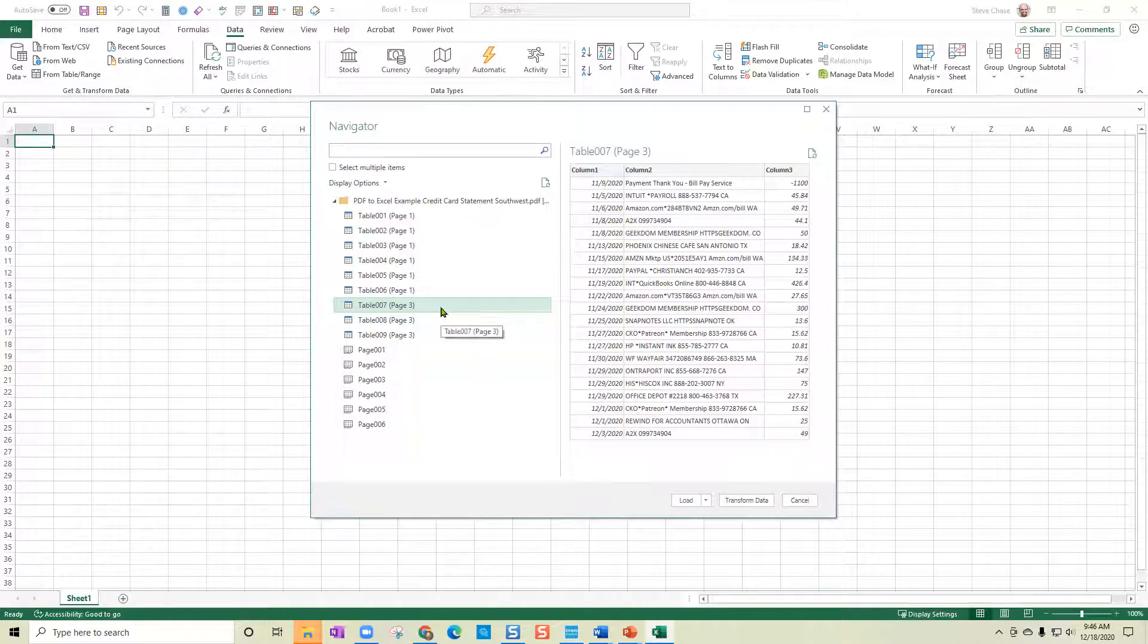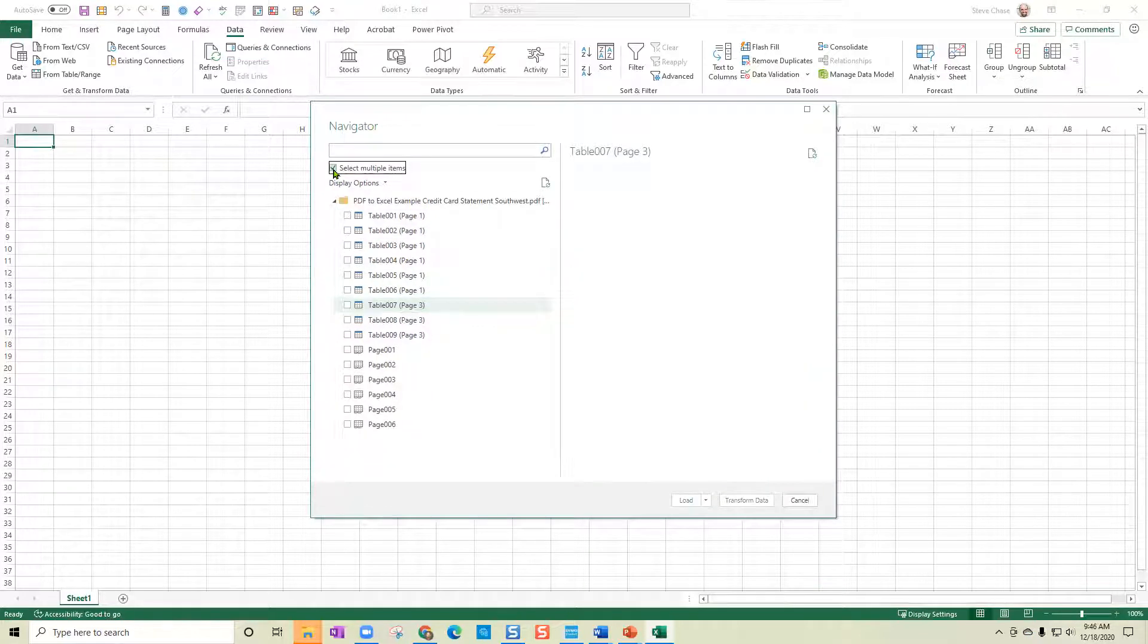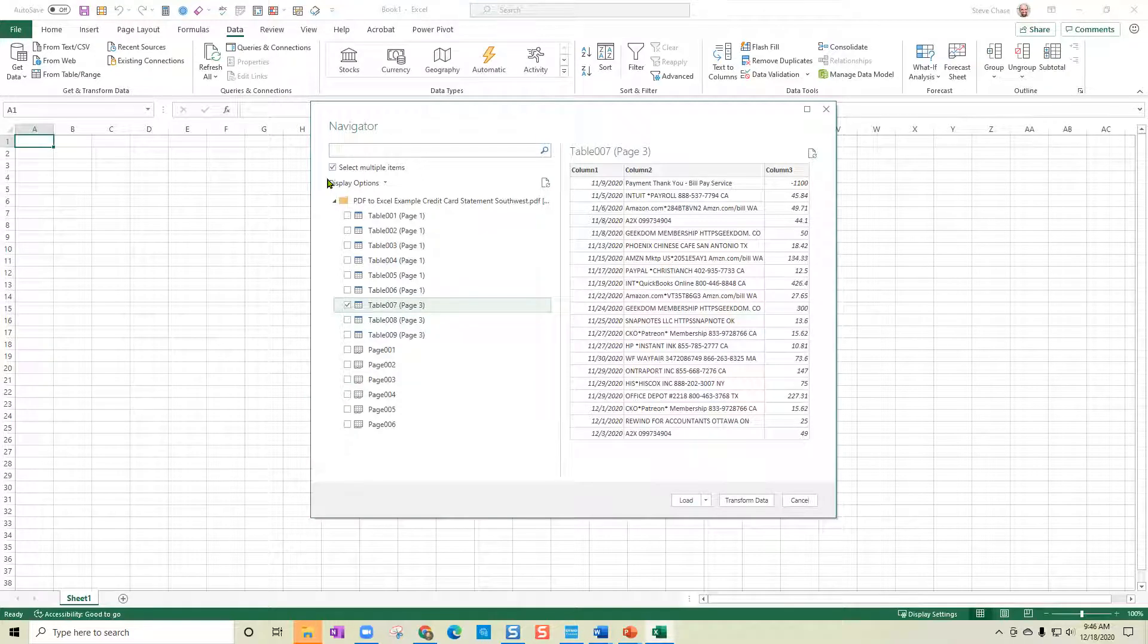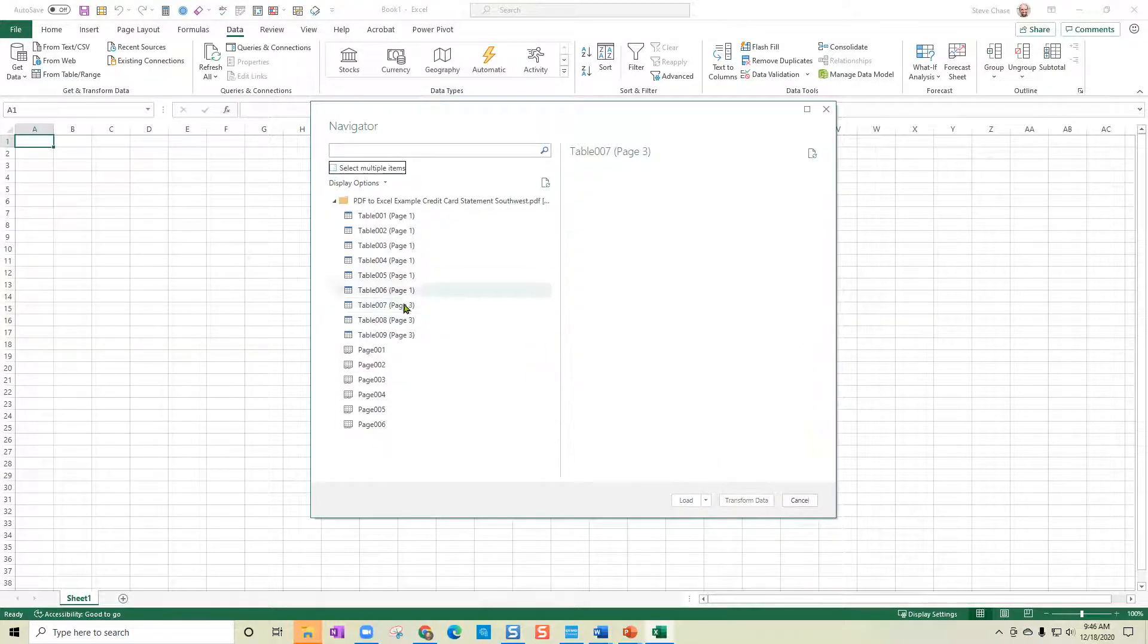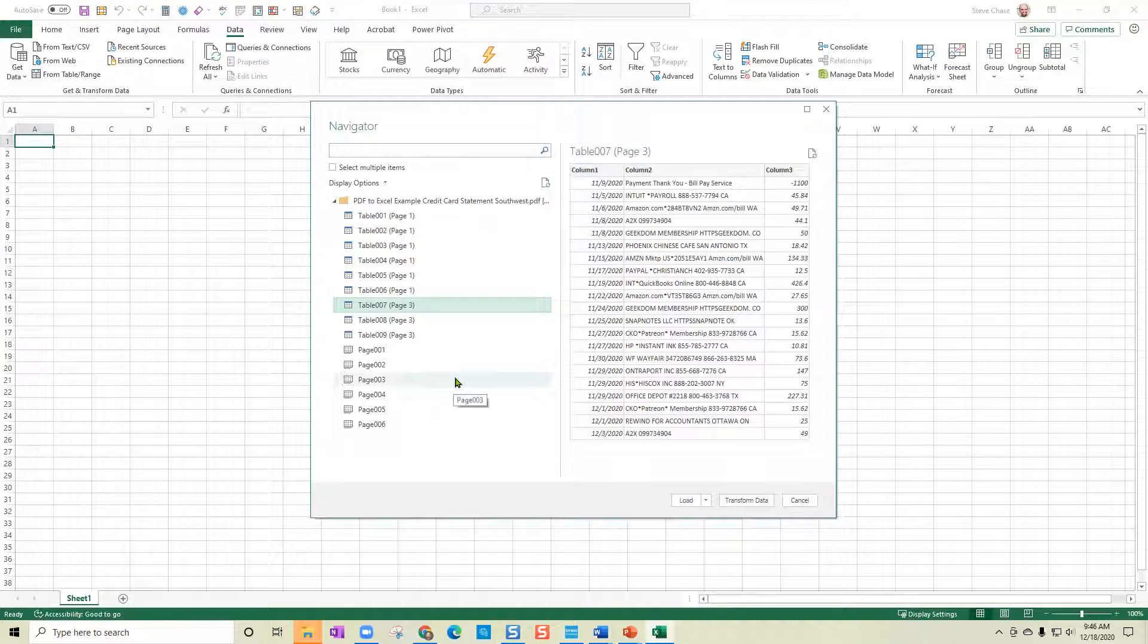Now it's possible that you might have a credit card statement that has two pages of data. If that were the case, you'd want to click select multiple items. And then you would be able to check the variety of them and bring in multiple ones and append them together. But in this example, I'm just going to bring in only one table because all we have here.